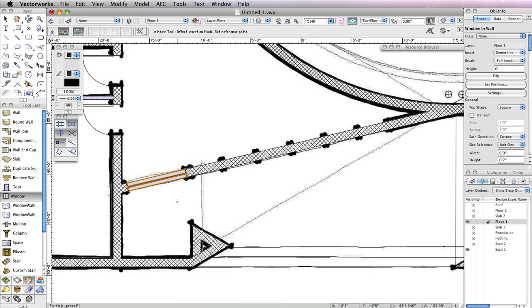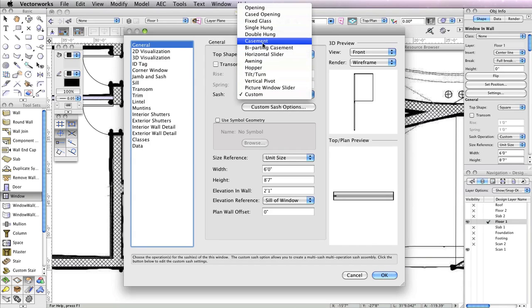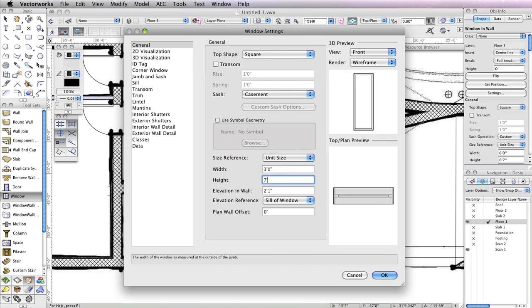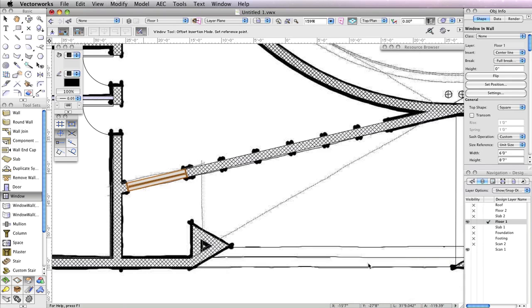Moving on to the next window, you'll need to return to the window settings to configure it, so click the Preferences button in the toolbar. For this window, use a Casement Sash. Also set the Width field to 36 inches, the Height field to 7 feet, and the Elevation in Wall field to 1 inch. Click OK to return to the drawing area.